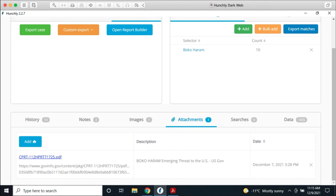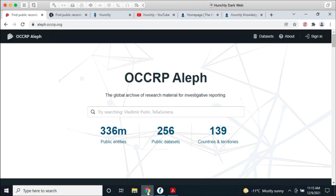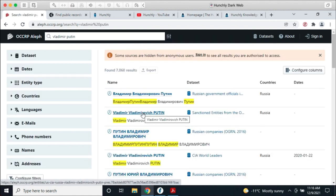Now let's talk about Aleph. If you've never been to aleph.occrp.org, I suggest you go there. Aleph is amazing — they host a public instance with 336 million public entities and a bunch of datasets. It's an amazing system that allows you to shovel any kind of document at it — video files, all kinds of stuff — and it will ingest and process them.